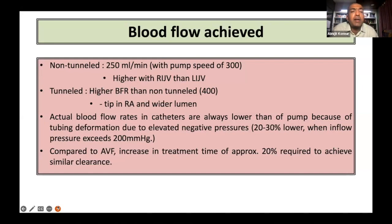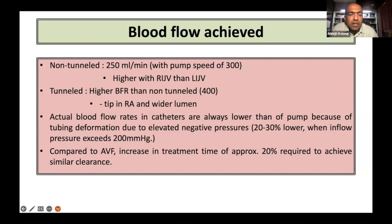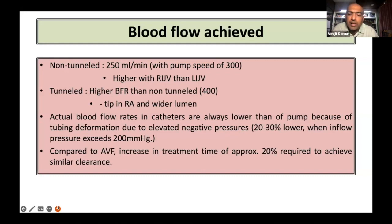Tunnel catheters have higher blood flow rates than non-tunnel, where you could reach up to 400 ml per minute. The important thing is the tip of the tunnel catheter has to be in the right atrium. Actual blood flow rates in catheters are always lower than the prescribed pump flow rates purely because of tubing deformation due to elevated negative pressures in the catheters. Compared to AV fistulas, they require an increase in treatment time of approximately 20% to achieve similar clearance.